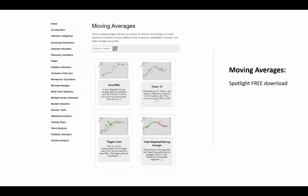So with that, we'll wrap up the Indicator Spotlight. Highlighting here where to pick up your free download for the Trigger Lines — that would be the moving averages category, along with other tools that can help you identify direction and strength of a trend. These tools are typically used to determine trend bias for your entries, spot consolidations, and better manage your profits.